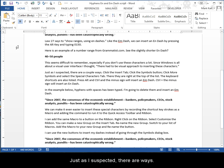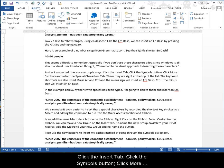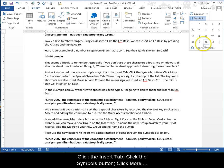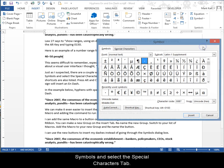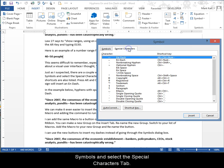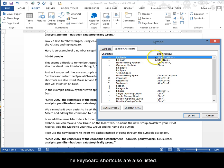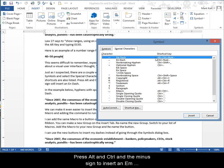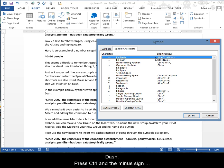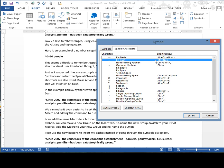Just as I suspected, there are ways. Click the Insert tab, click the Symbols button, click More Symbols, and select the Special Characters tab. There they are right at the top of the list. The keyboard shortcuts are also listed. Press Alt and Control and the minus sign to insert an em dash. Press Control and the minus sign to insert an en dash.